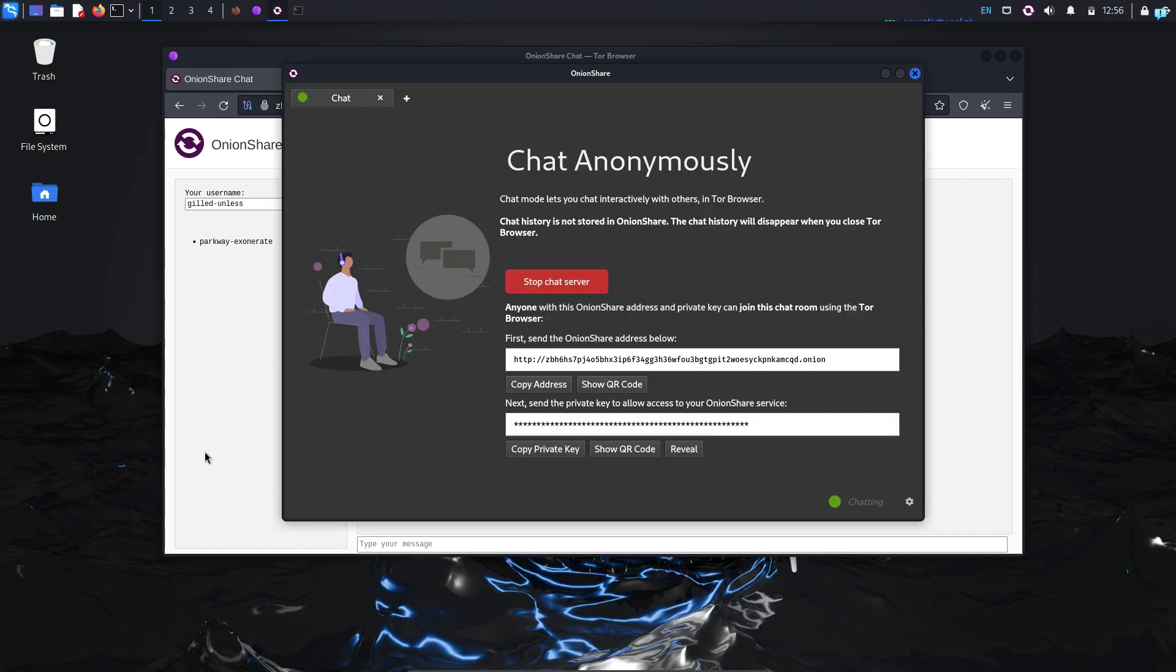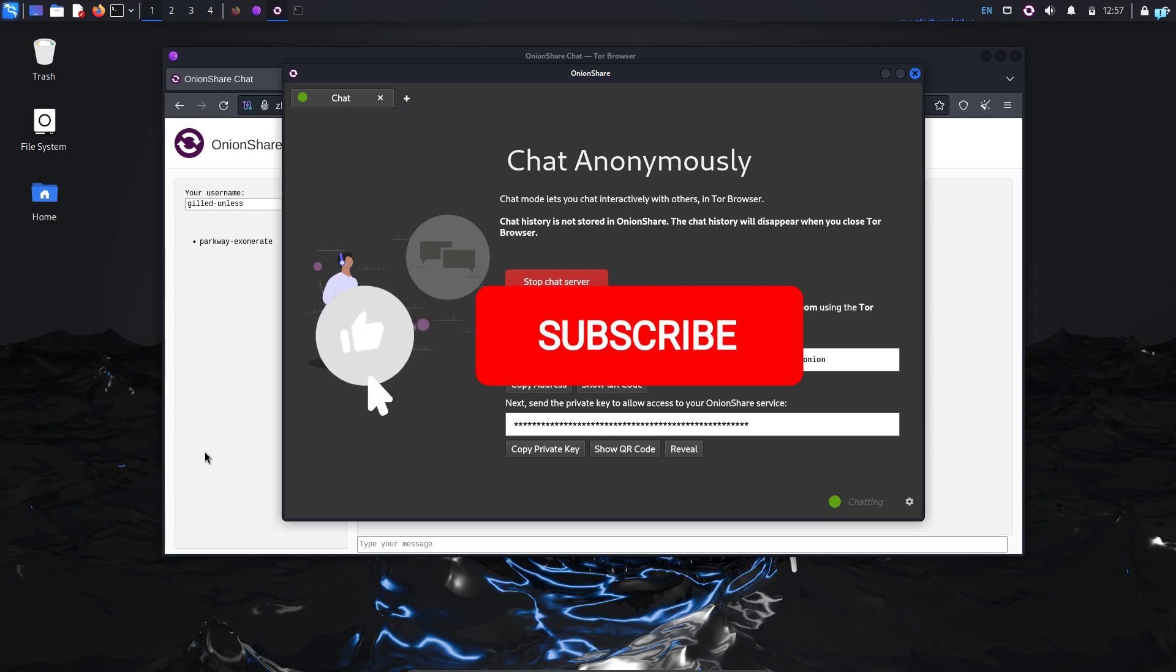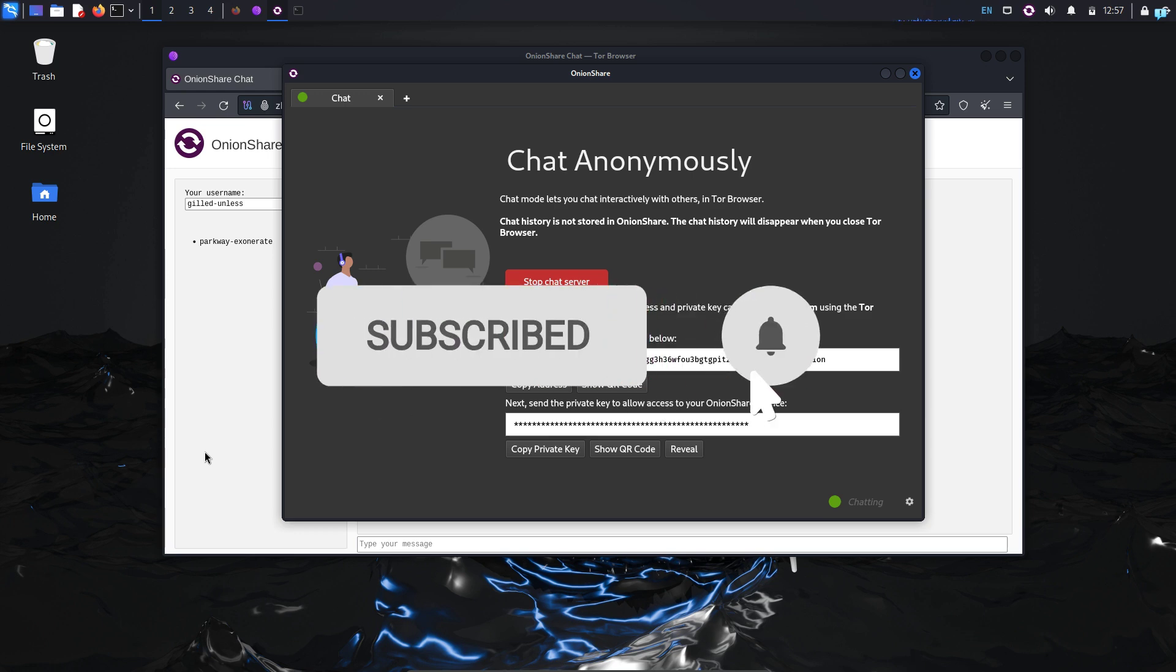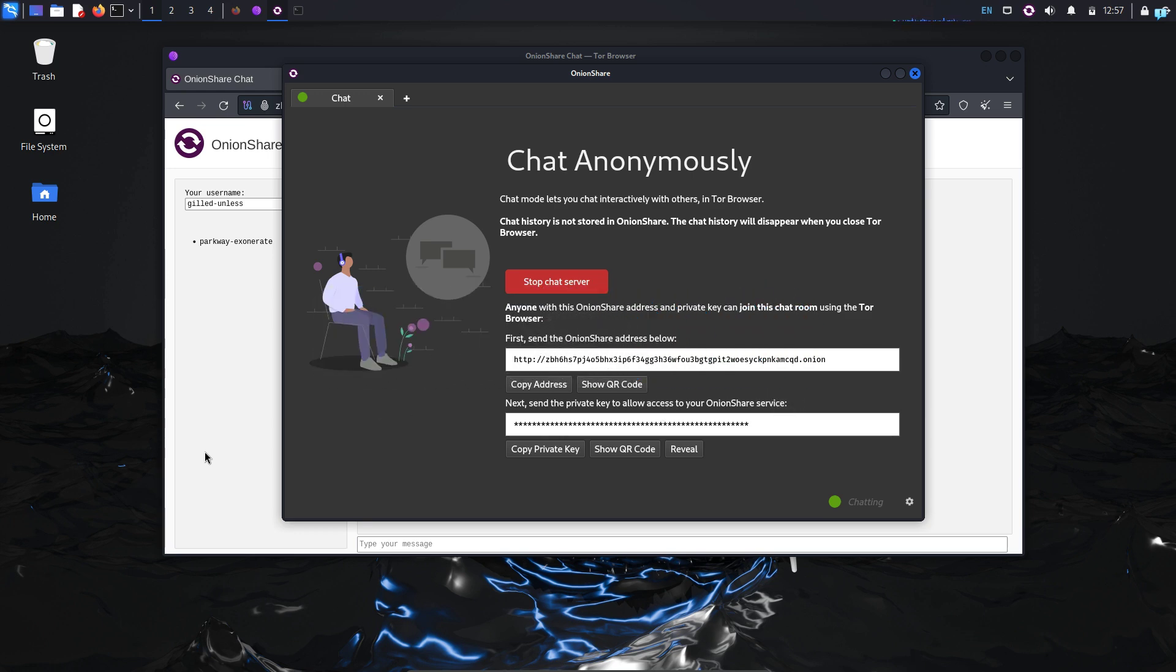So that is the end of the video. If you like this video and want to watch more content related to Kali Linux or ethical hacking, please subscribe to the channel. Thank you so much for watching. I'll see you then.